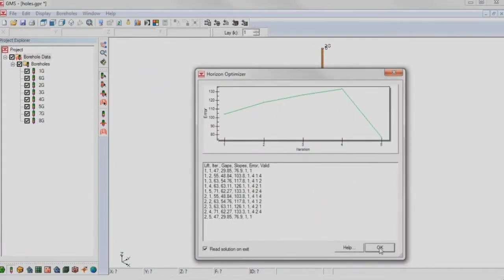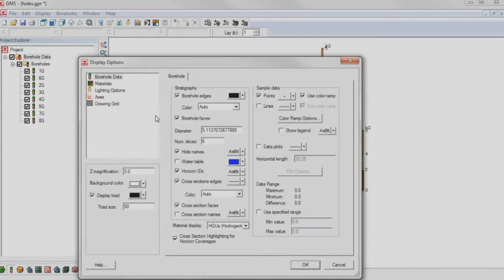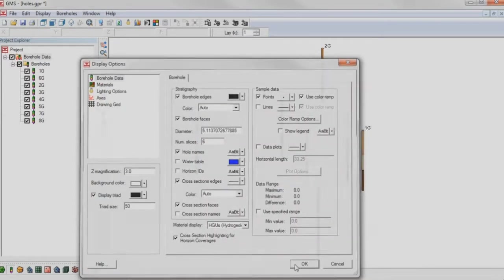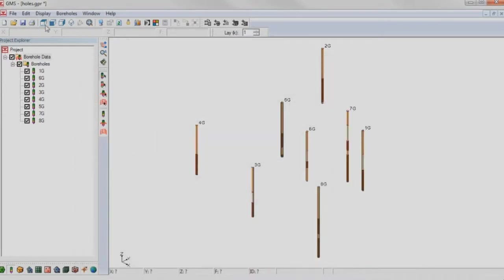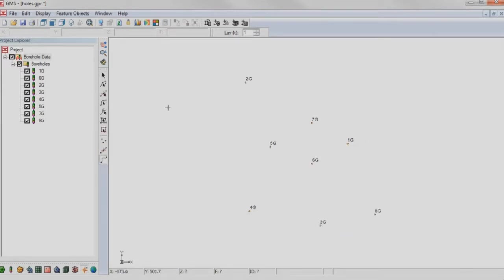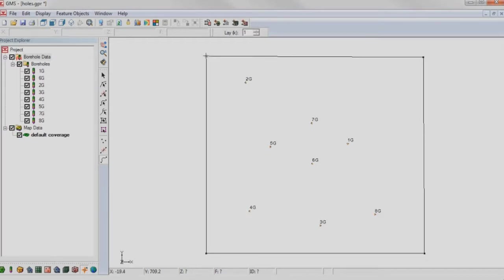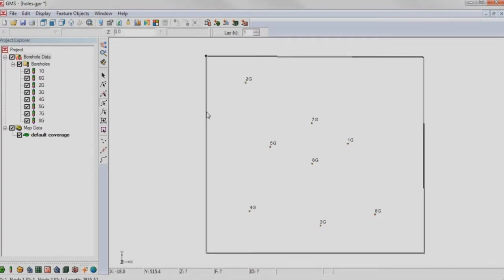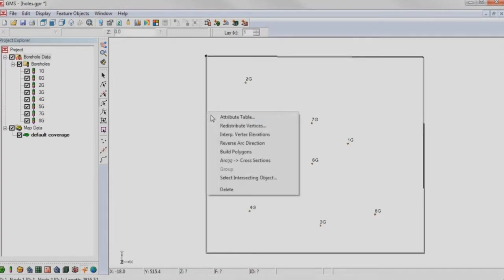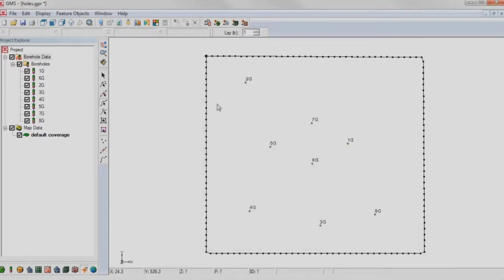Import borehole data and assign horizon IDs automatically. Sketch out the boundary of the solids model. Control the resolution of the surface tin that will be created.